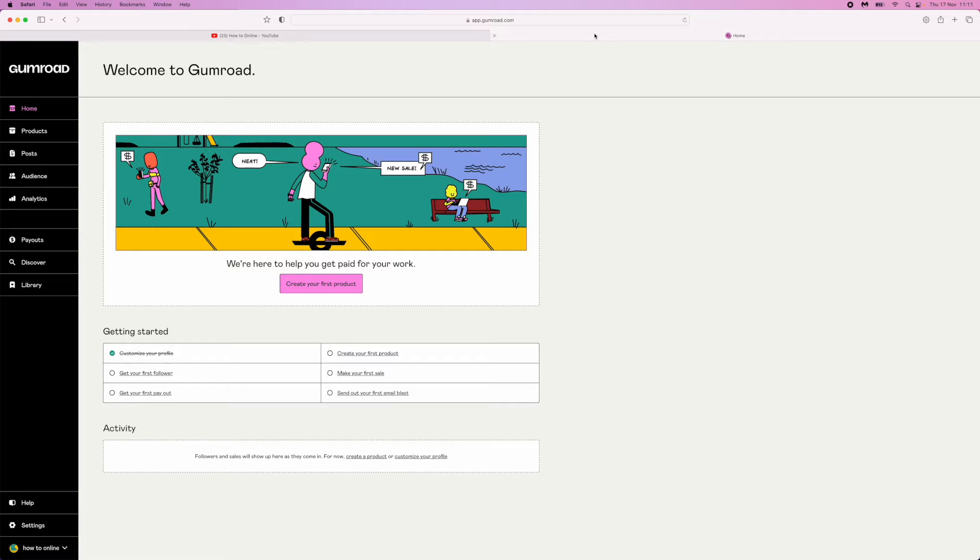Hey guys, welcome back. In today's video I'm going to show you how you can add your payment method to Gumroad so you can receive payments.